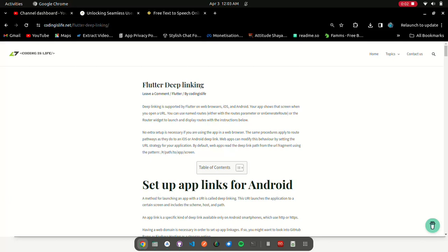Deep linking is supported by Flutter on web browsers, iOS, and Android. Your app shows that screen when you open a URL. You can use named routes, either with the routes parameter or on-generate route, or the router widget to launch and display routes with the instructions below.